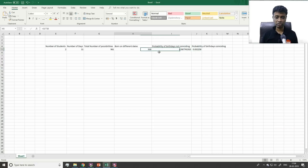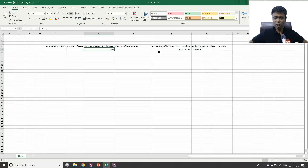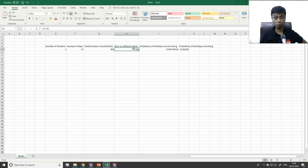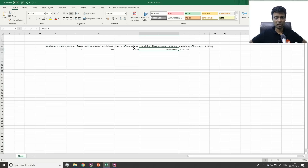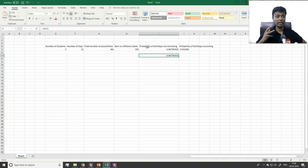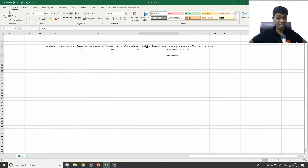The probability of birthdays coinciding is just the complement: 1 minus that. With two students and 31 days, total possibilities are 31 × 31. The number of ways they're born on different dates is 31 × 30 — this is 31P2, not 31C2 — because we're treating order as relevant in the 31 × 31 framework. So the probability of birthdays not coinciding is 930/961, which simplifies to 30/31.